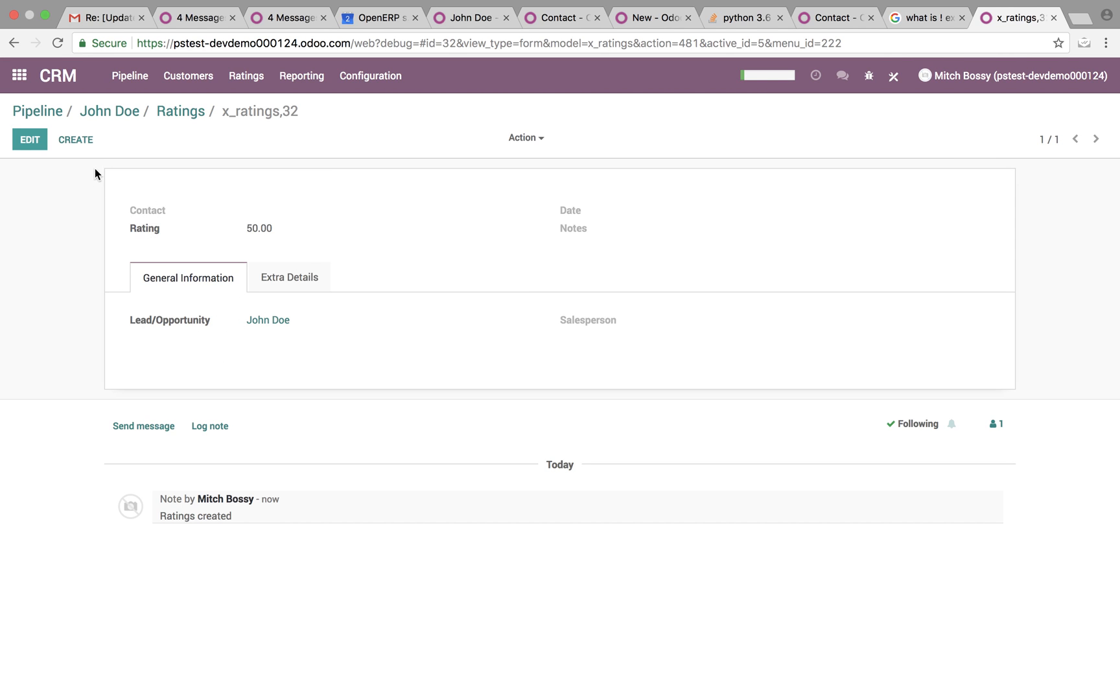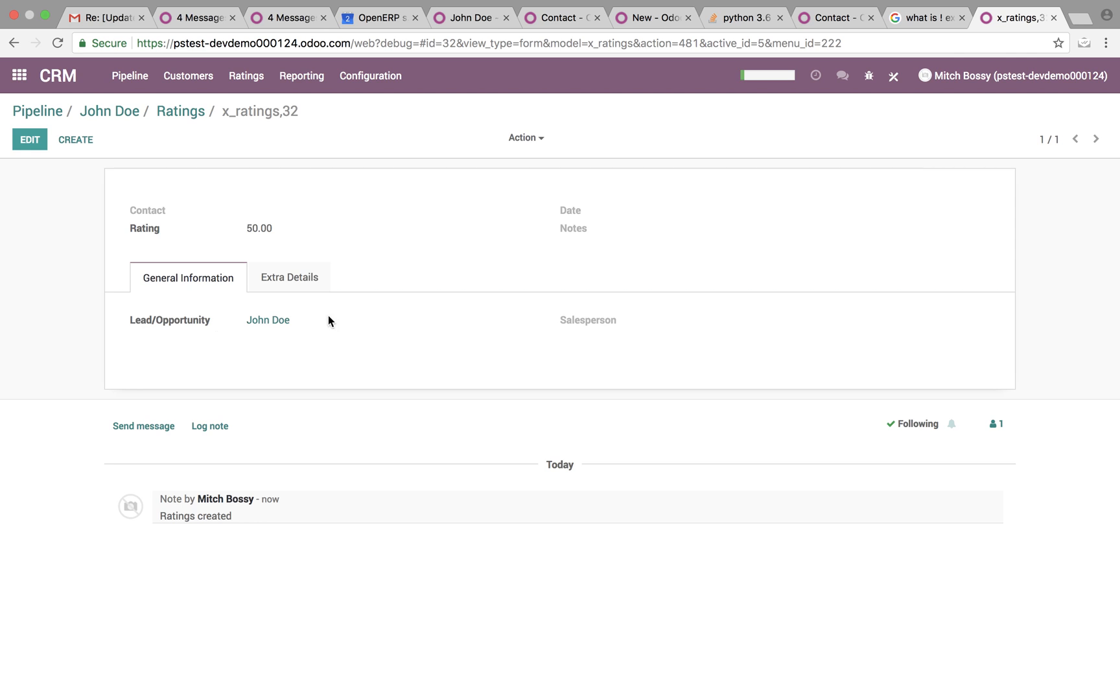And if you want to have the contact, in this instance I tried to make the contact automatically update based on the contact specified on the lead opportunity. That is something that we can do as well.